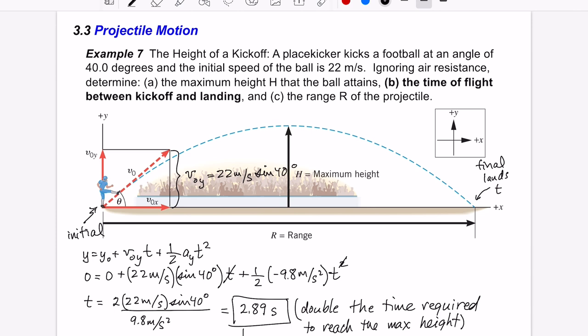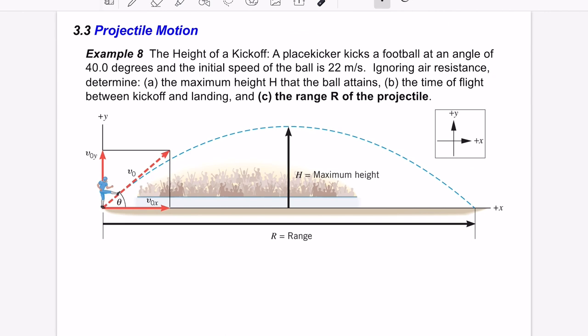Now for part C: the range of the projectile. This one is actually pretty easy. The range is the horizontal distance between kickoff and landing. We already have the total time of flight between those two events, so we can simply use the x-position equation.